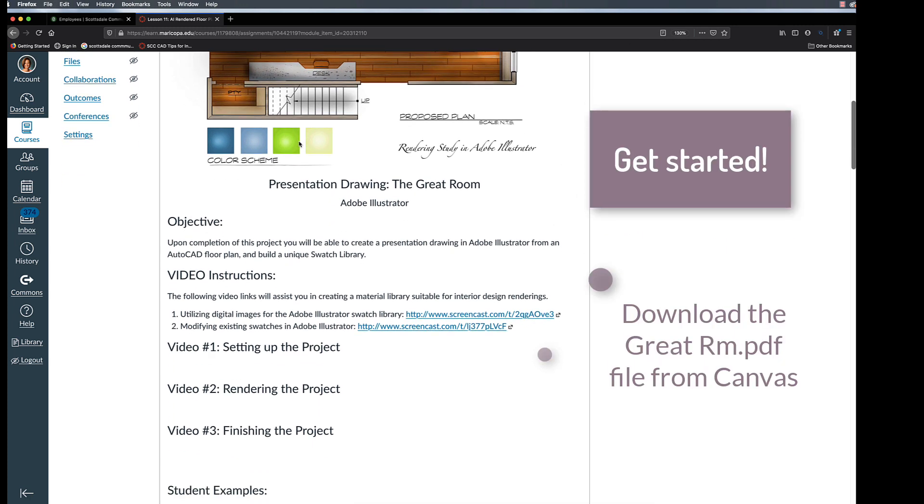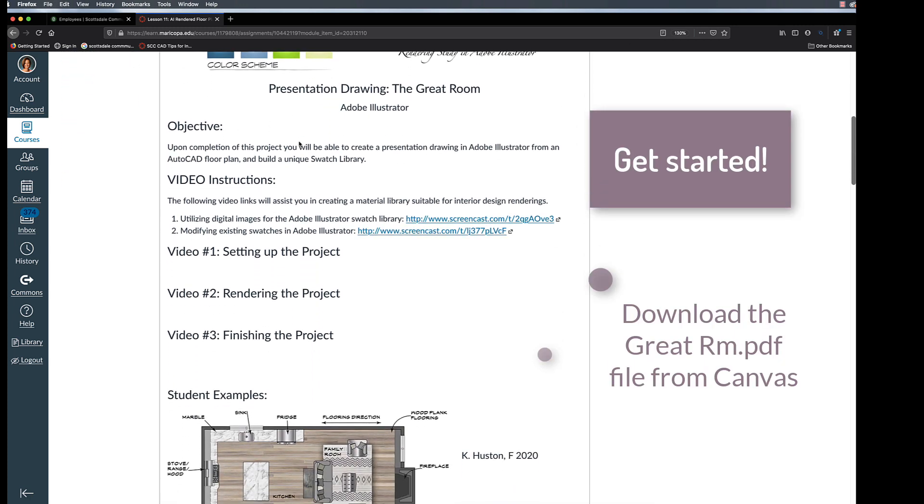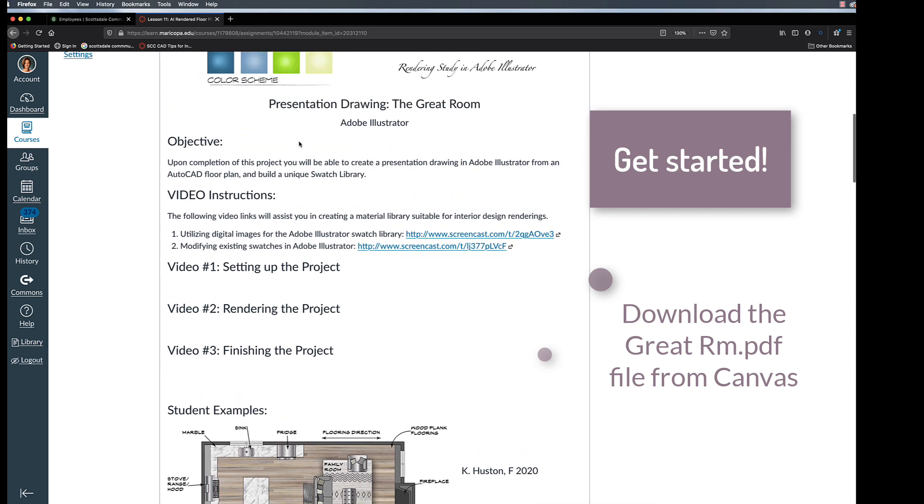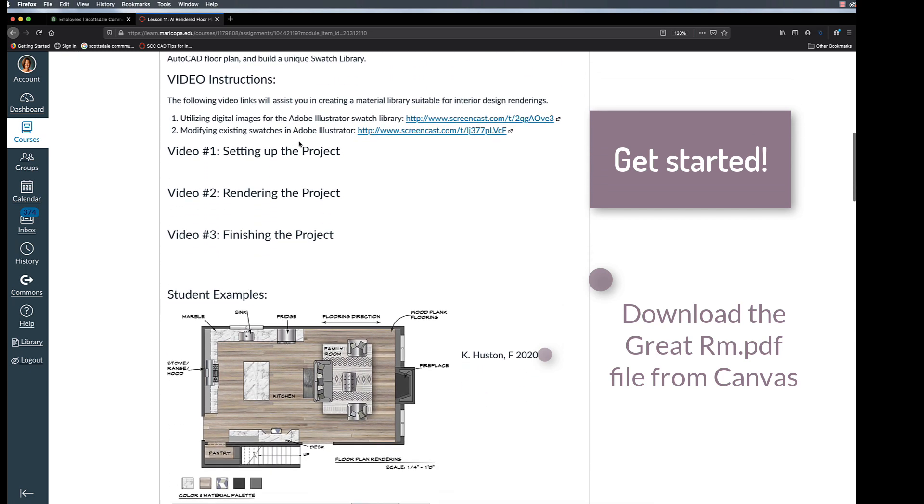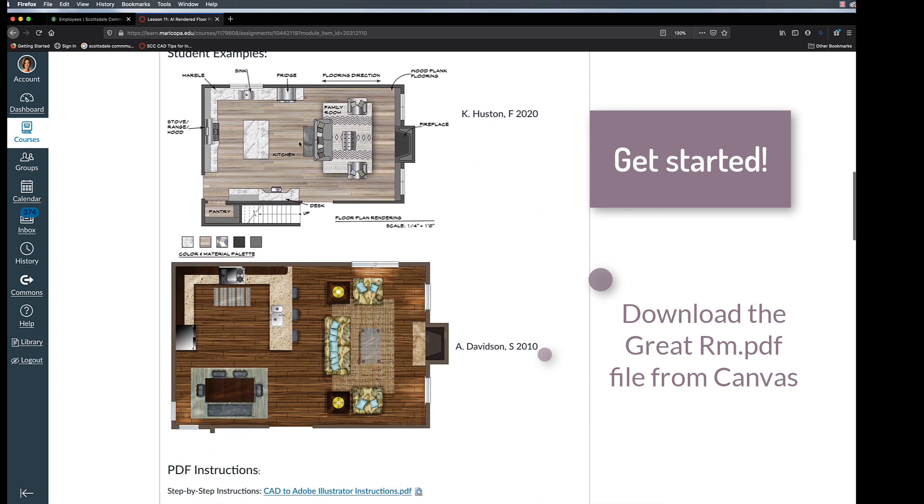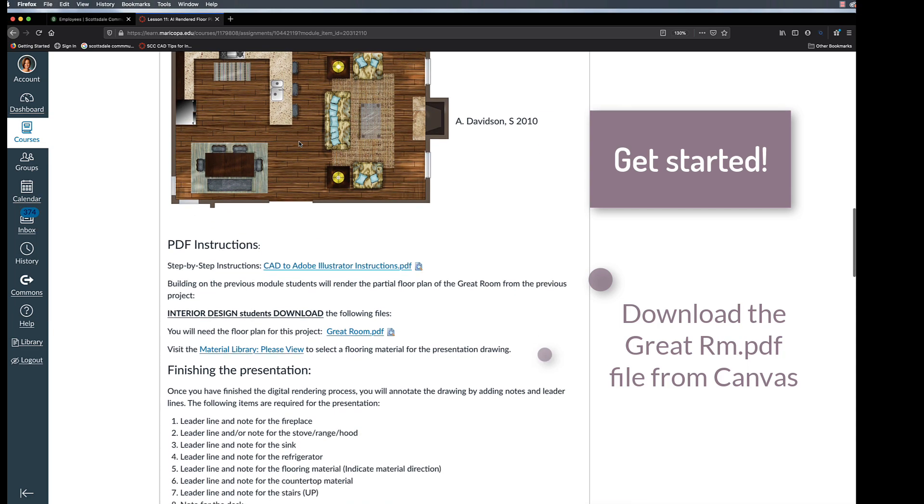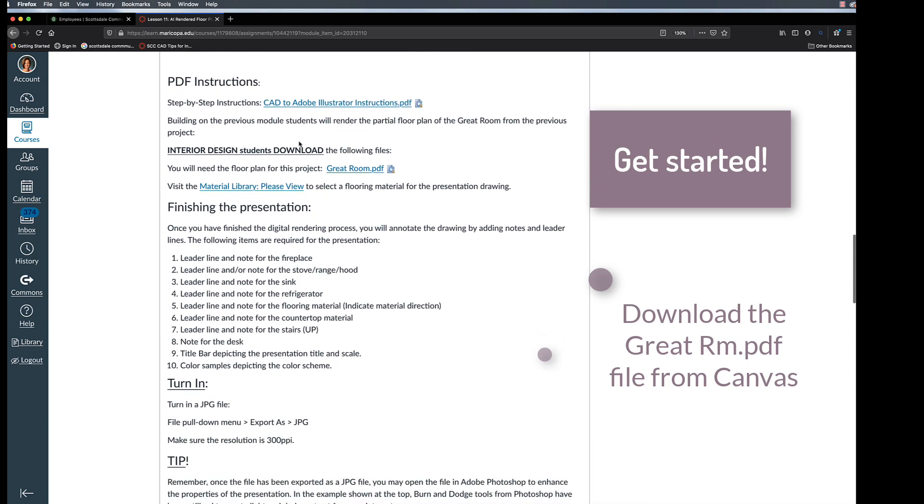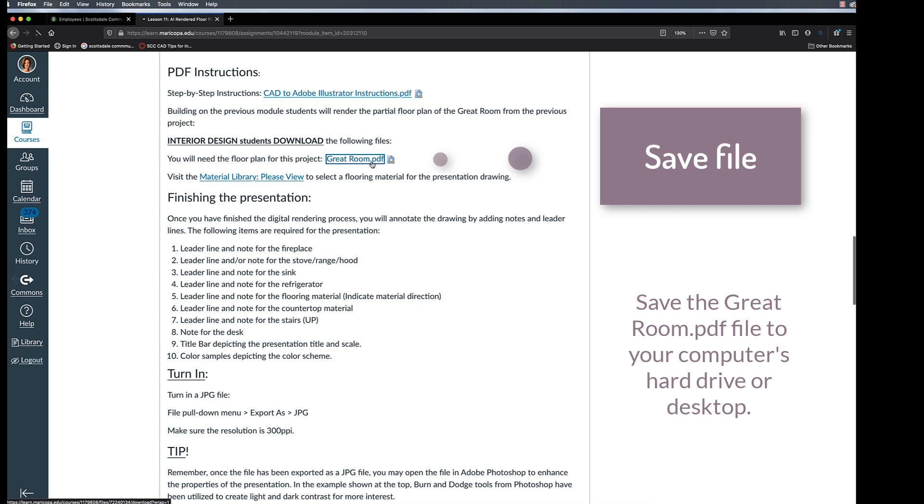To start this lesson, you will need to download the partial kitchen plan that has already been plotted from CAD into a PDF, portable document format. Save this file to your computer hard drive or desktop.